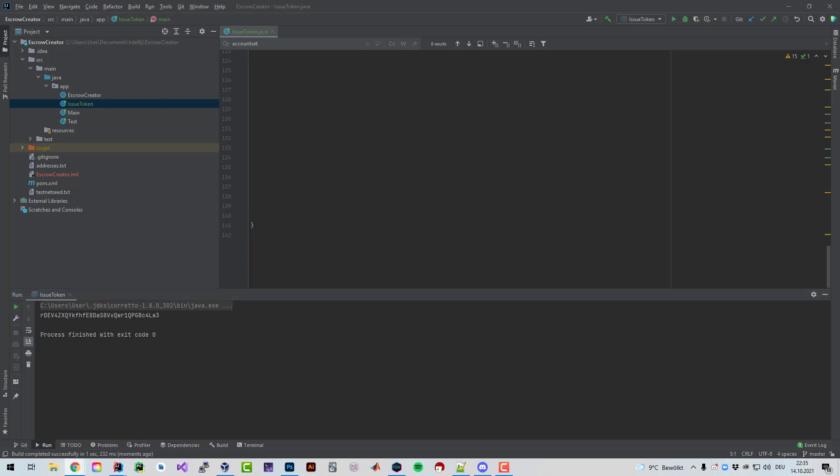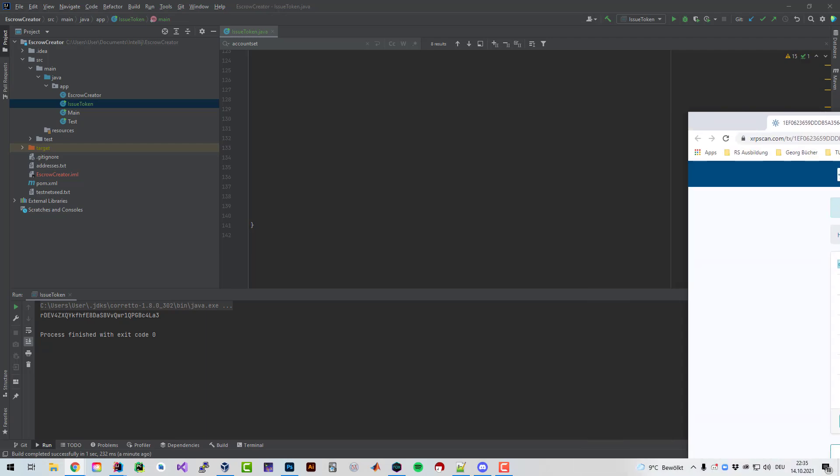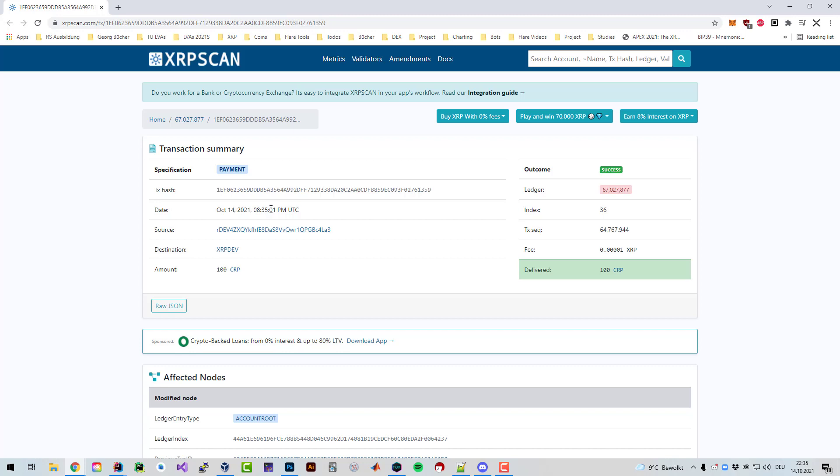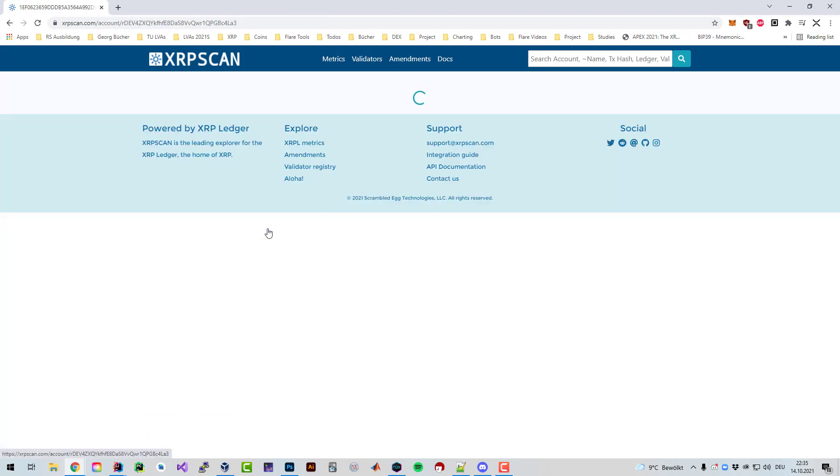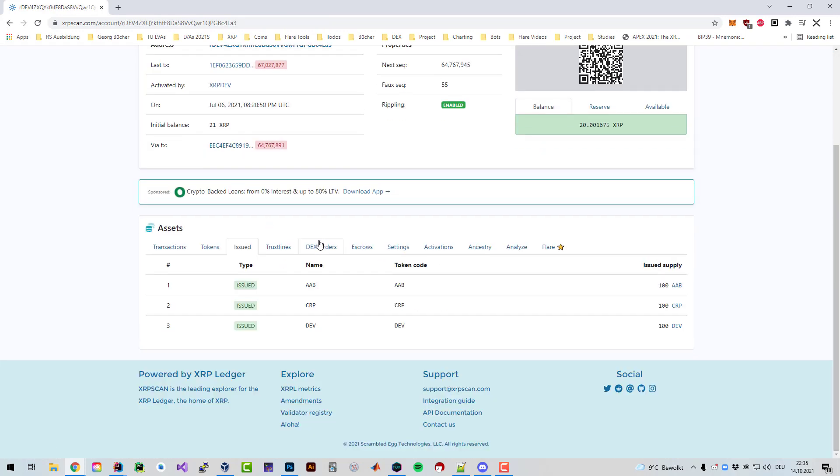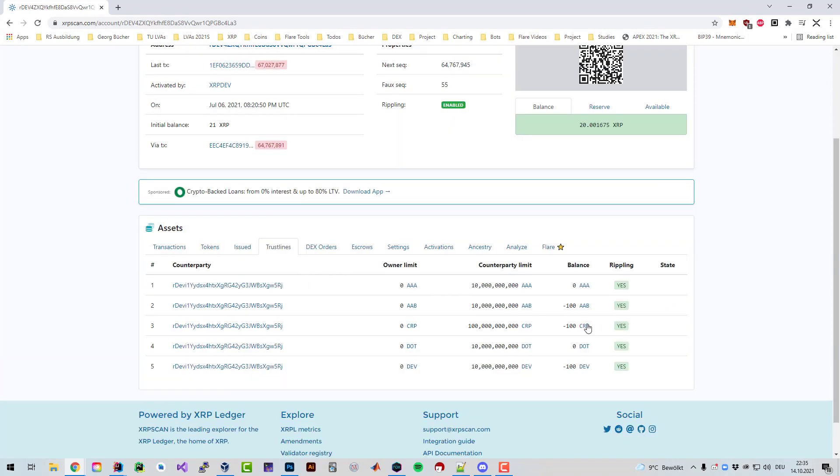As you can see here, it just takes over 10 seconds. I can do this all night long. Now I just issued my CRP token and if we have a quick look here, I've got my issuing account. The account issued now the CRP token. I issued 100 CRP tokens.